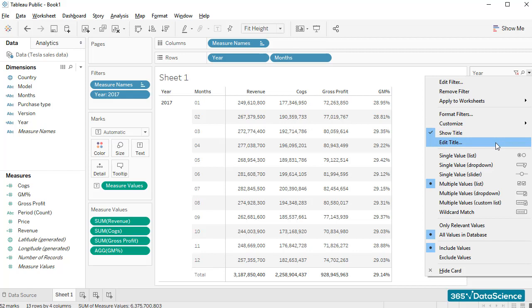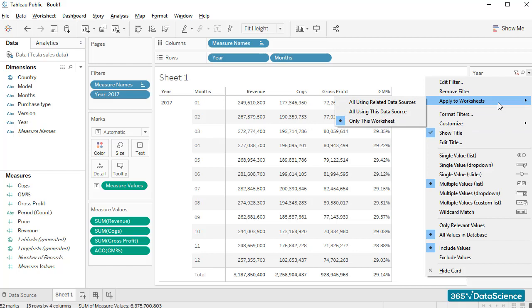Oh yes, we can choose whether to apply the filter to the current working sheet only or to all worksheets in the Tableau file we are working with. And that's really useful when working with several interrelated sheets.